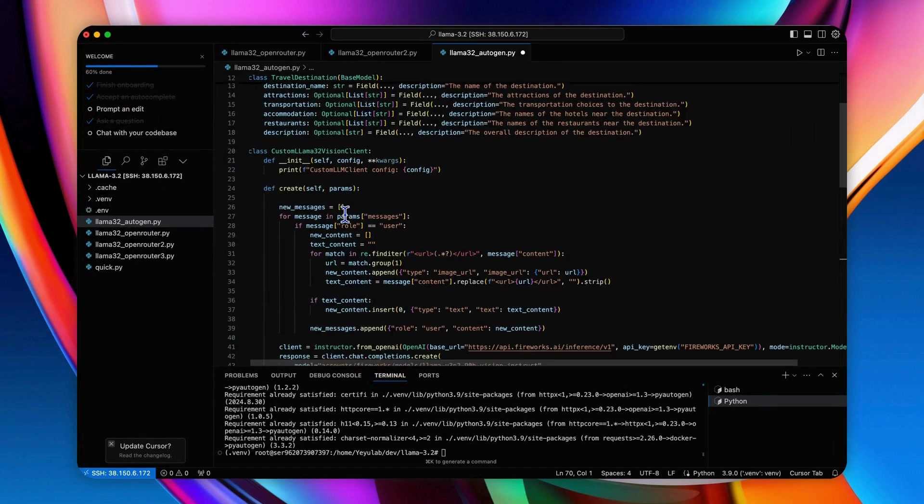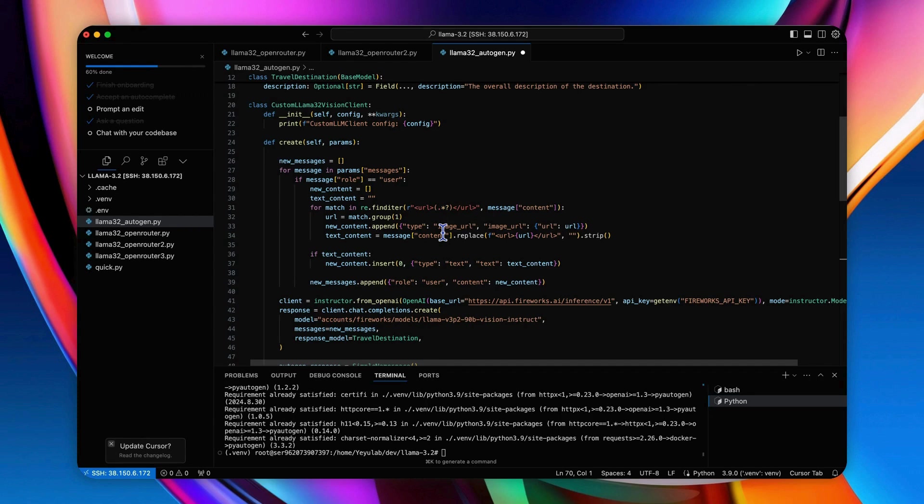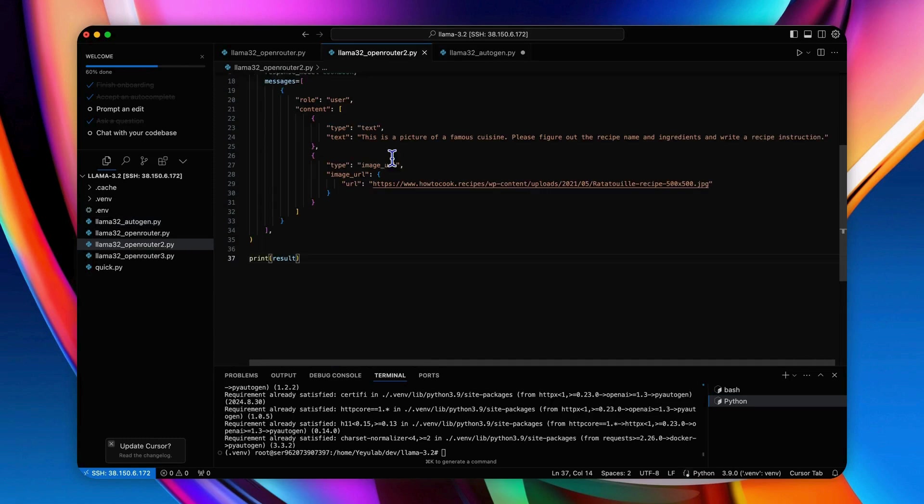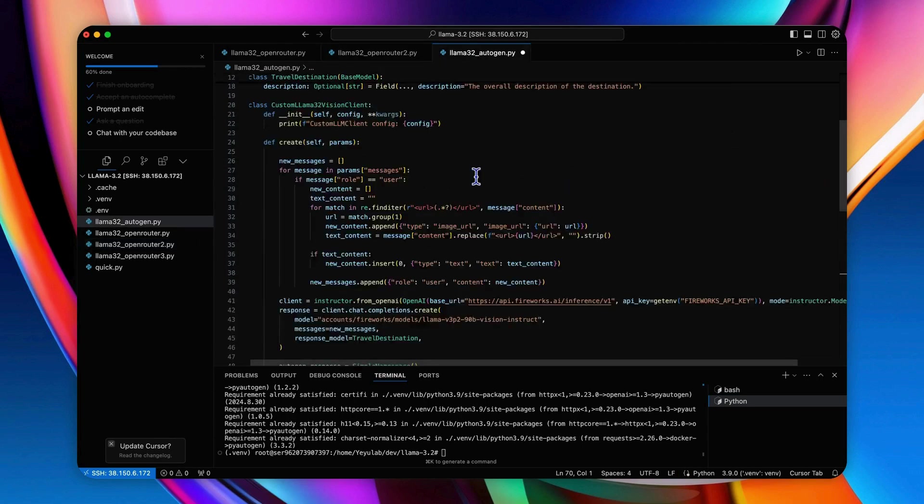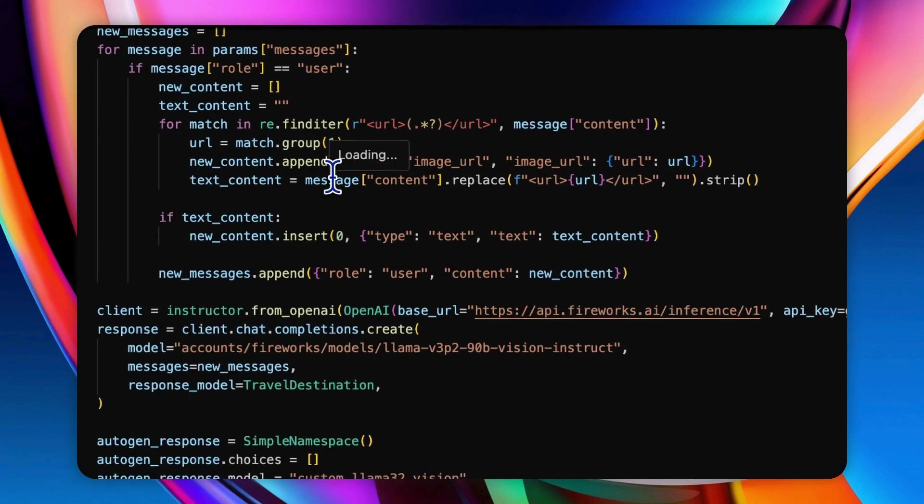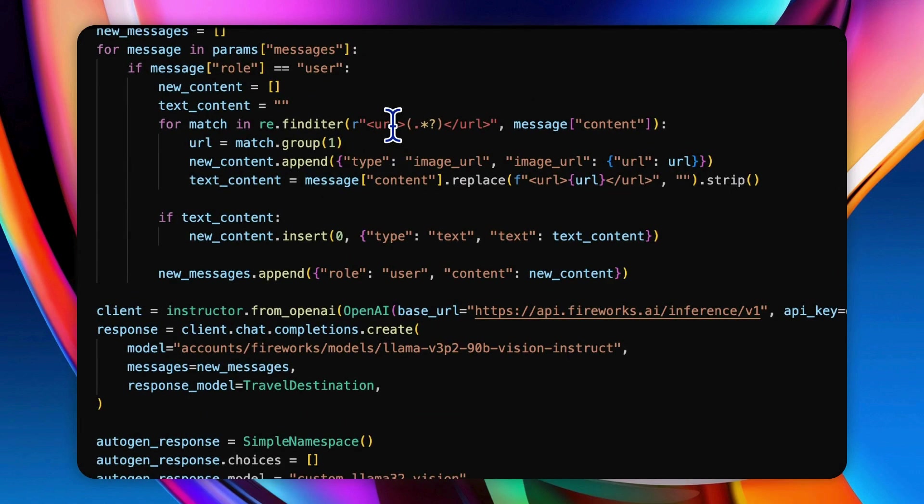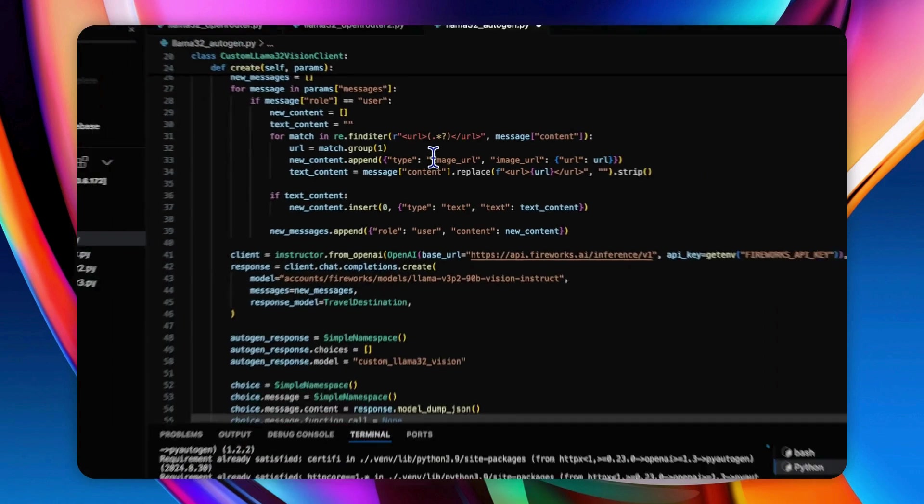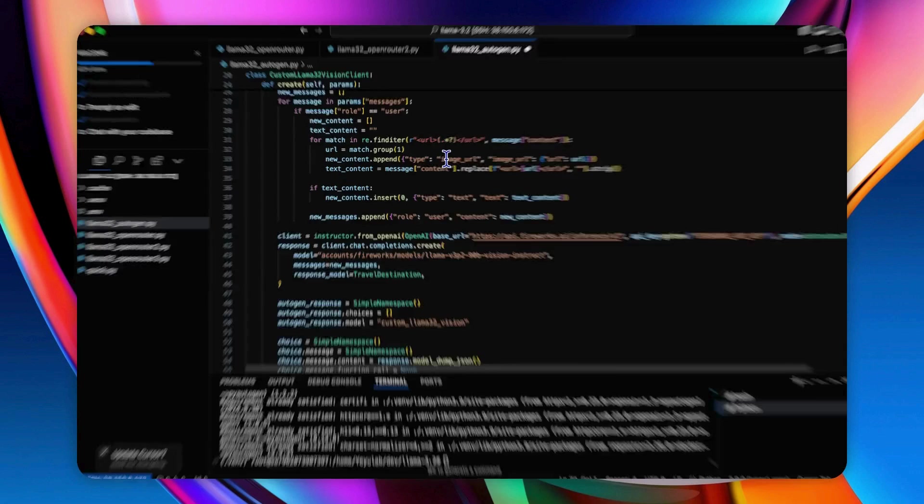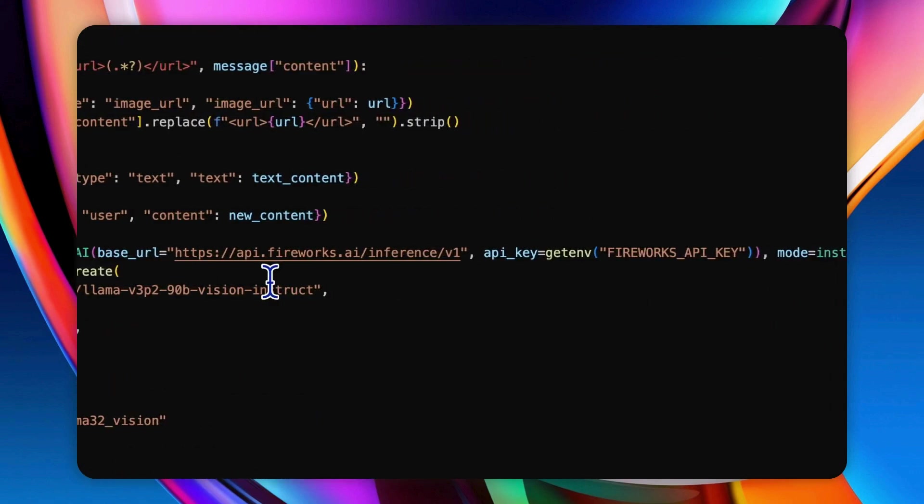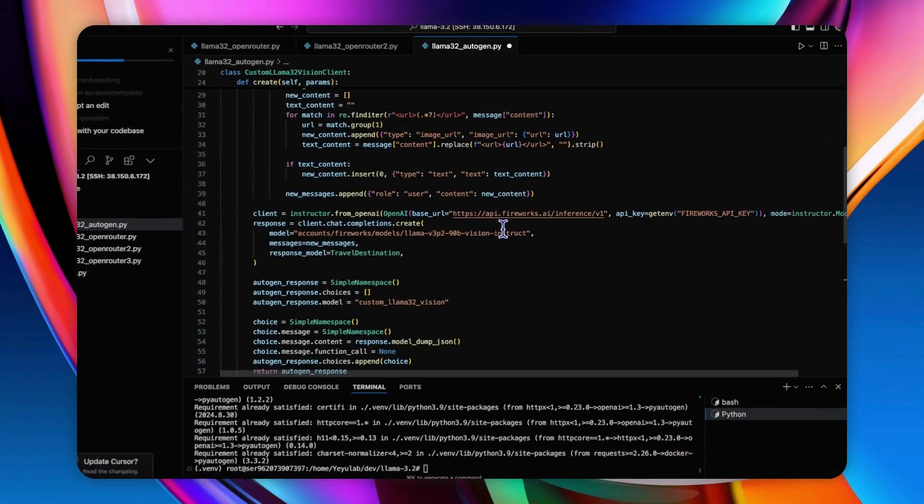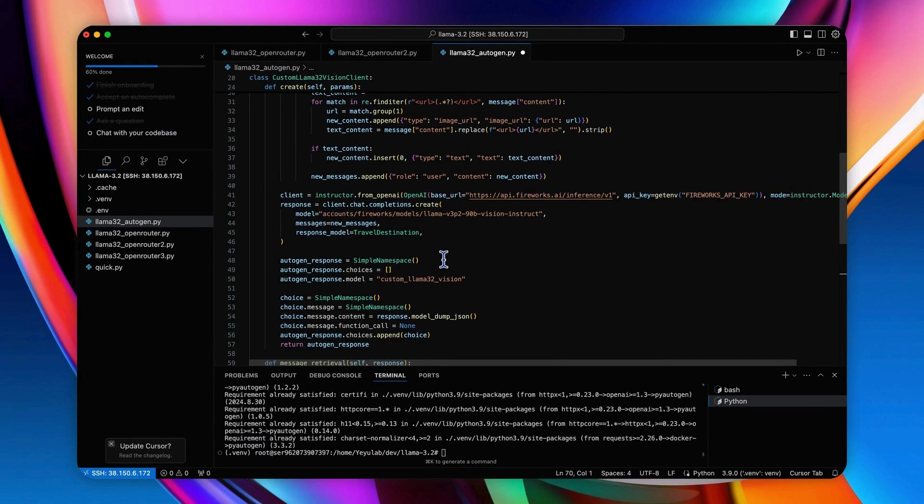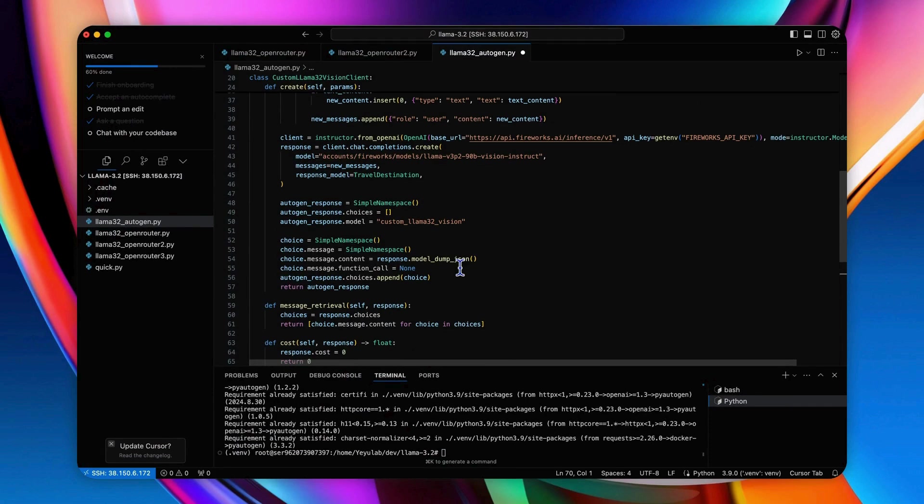So the key operation here in the create method is to convert the plain text from the user's initial input to the message format that the Fireworks vision model supports as what we did for the previous examples. Here the process will first identify the URL tag in the user's input to locate the image URL from a content that the user provided. And then generate the output content by using the same instructor wrapper from OpenAI that redirects to the fireworks.ai endpoint and generate output with the response model travel destination class. And then wrap the final response in a defined list.